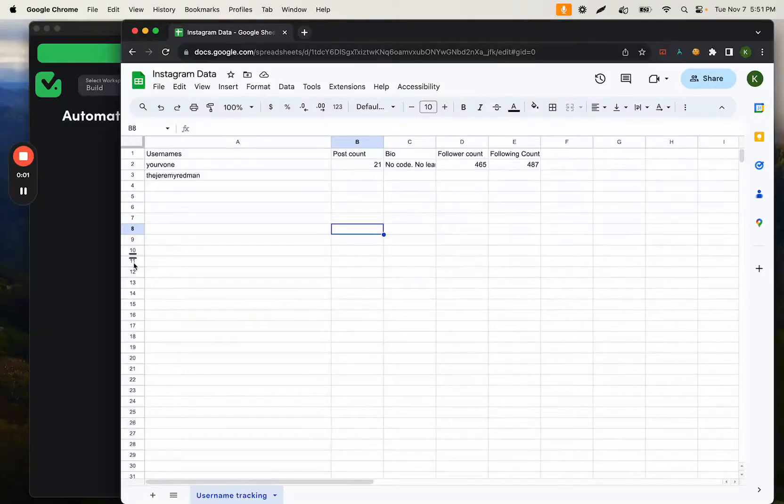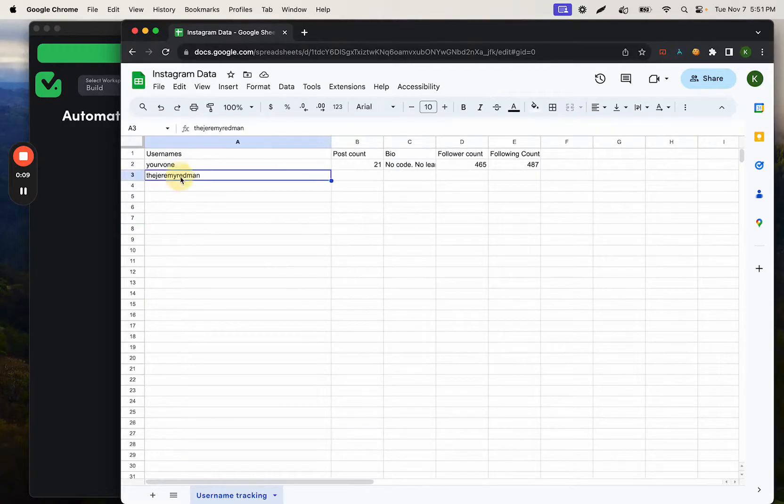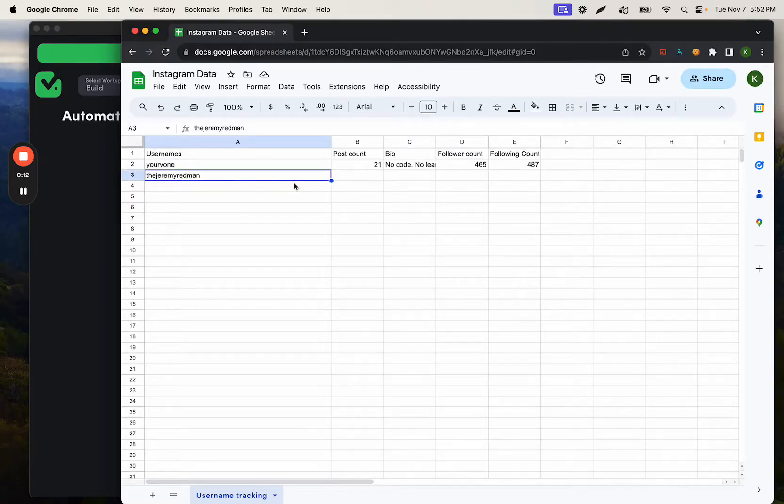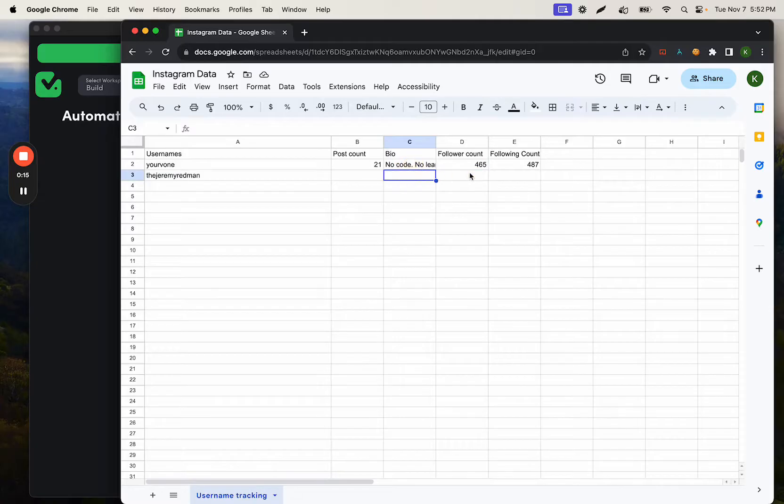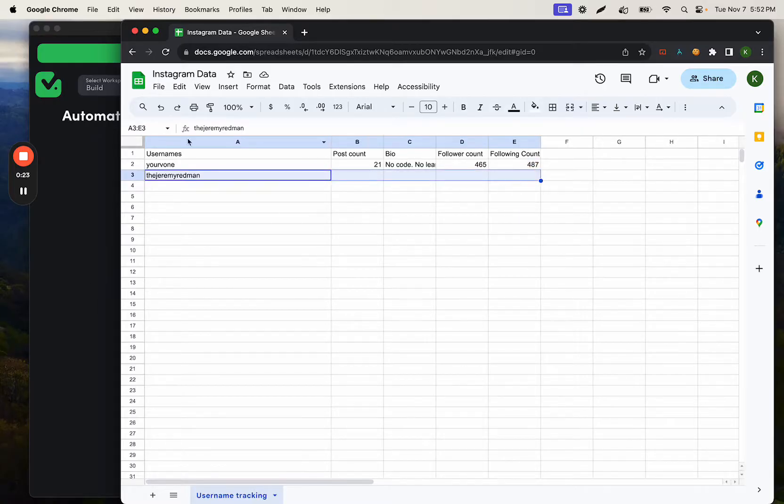Hey everyone. I'm going to set up an automation today that is using the Google Sheets new row trigger. When this trigger fires, we're going to look up this username on Instagram, scrape the post count, bio, follower count, and following count.